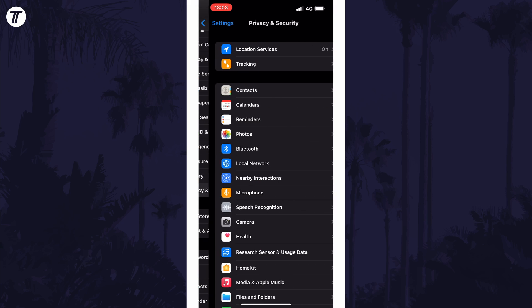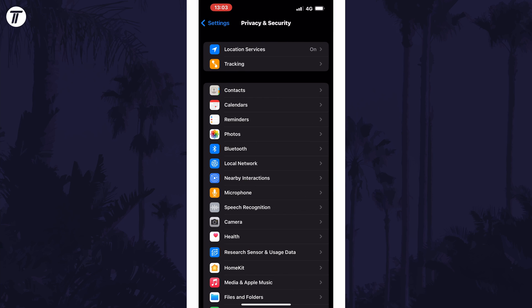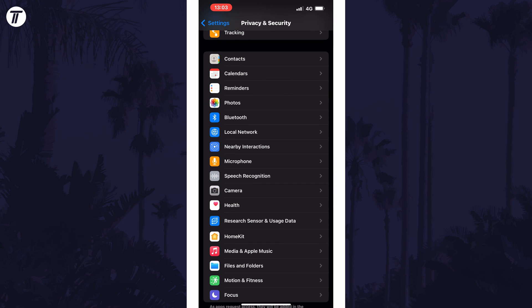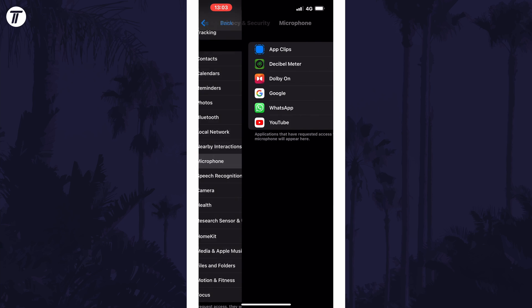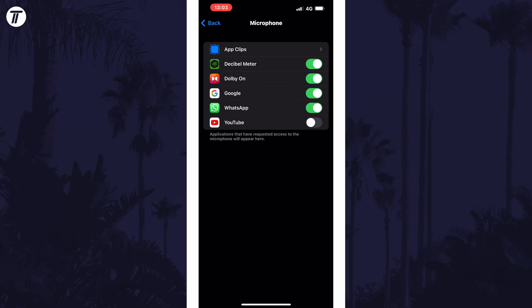Within here, look for the permission you want to change. For example, you could choose camera or microphone. You can then disable this permission for the app if it is on the list.